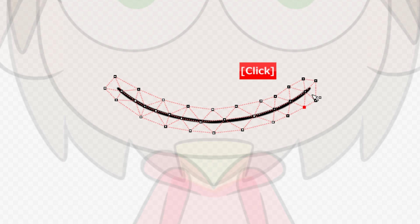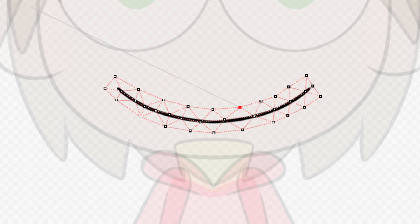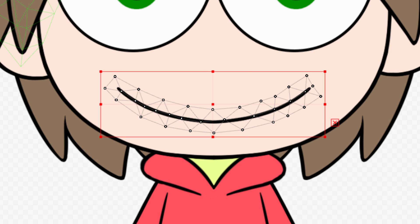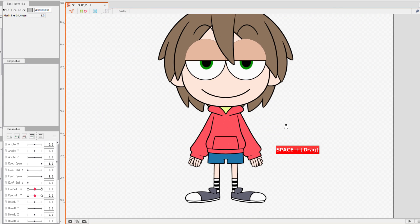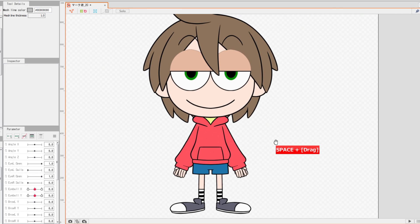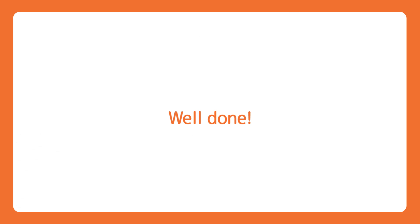Remember though, you may always return to Mesh Edit Mode anytime to readjust the polygons. Your model is now all set up. Well done!